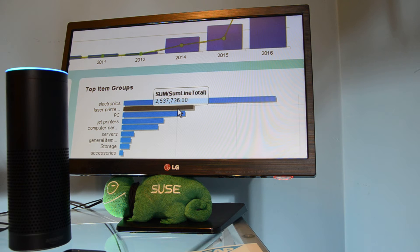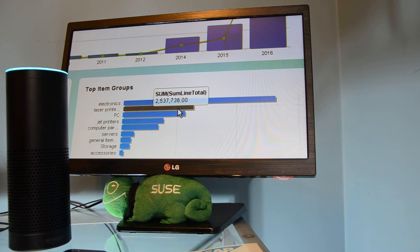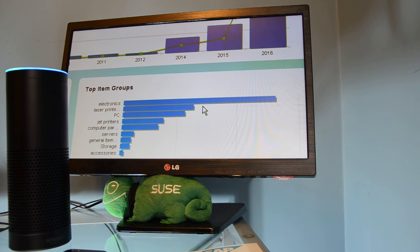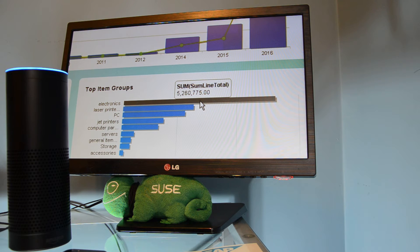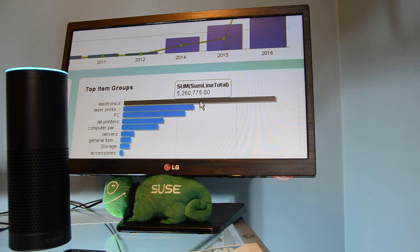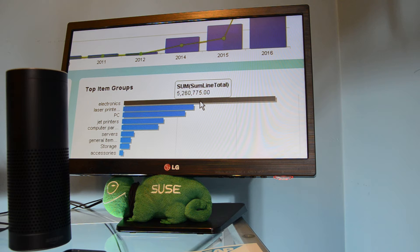Alexa, open B1. Hello, here is B1 Assistant. Let me know what do you wish. Show me the numbers for electronics. Currently, our electronics sales are on $5,260,775. So that's one kind of interaction, like one question, one answer.